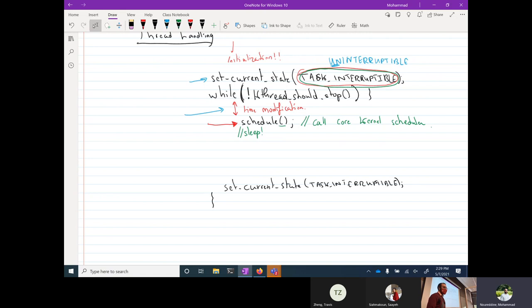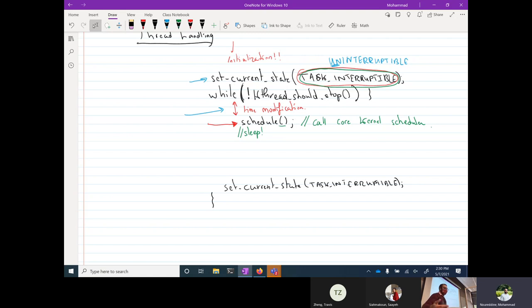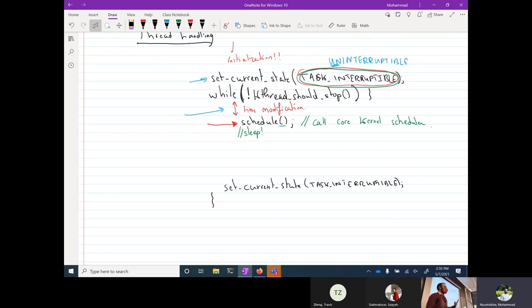For today, we're just going to replace the work queue with the kernel thread. The same work done by the work queue before is now done by the kernel thread. For next Friday, we'll replace that code with the FIFO steps. There are two places to wake up the thread: one is the timer, and the second is the yield function.